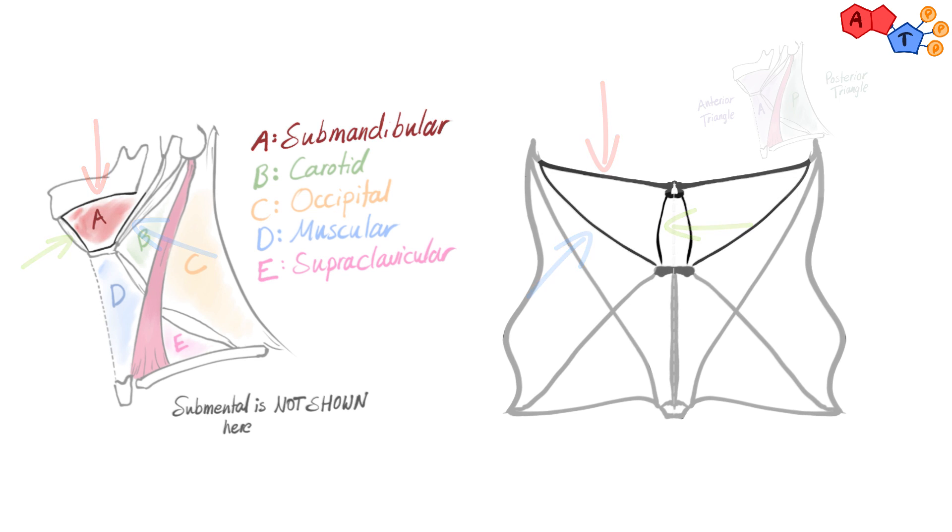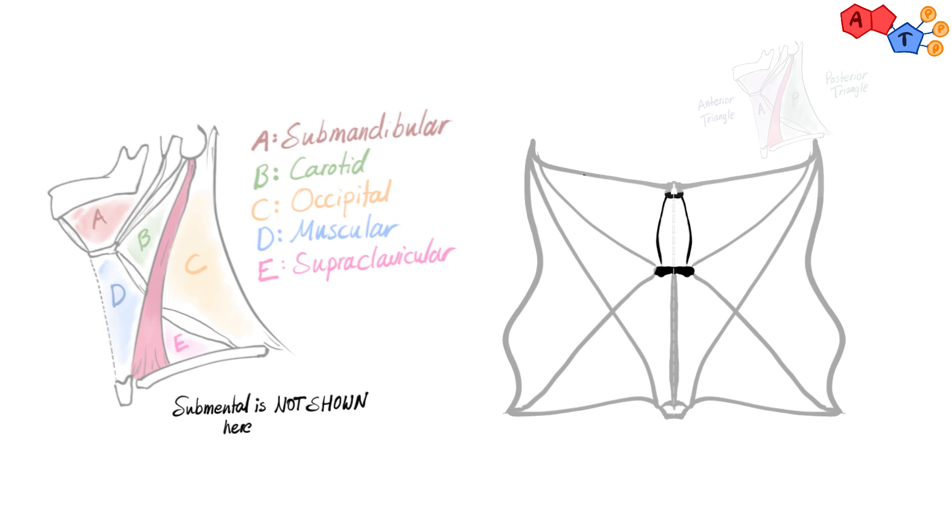Number six, the single triangle, submental triangle. The borders are anterior belly of right and left digastric and the hyoid bone.